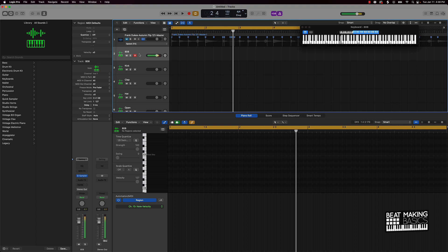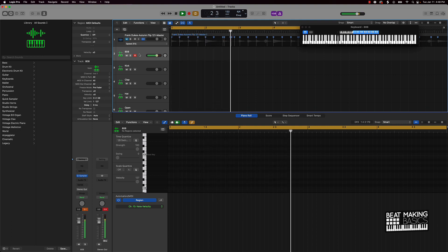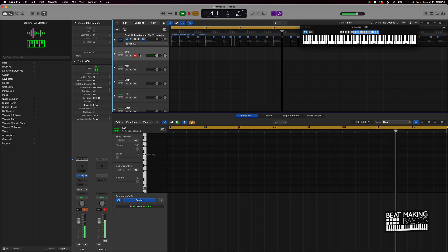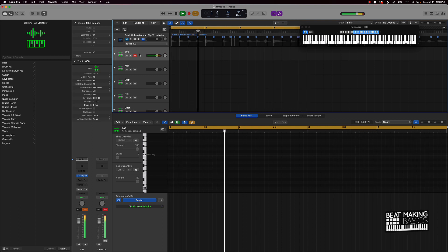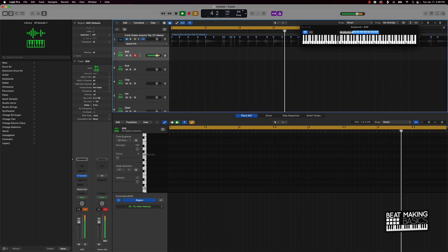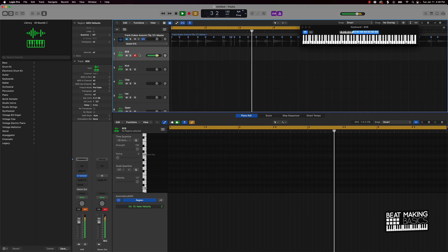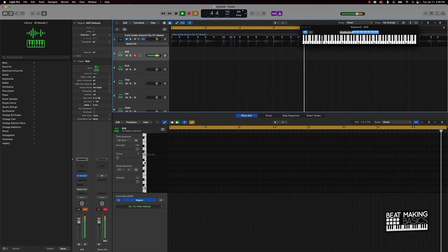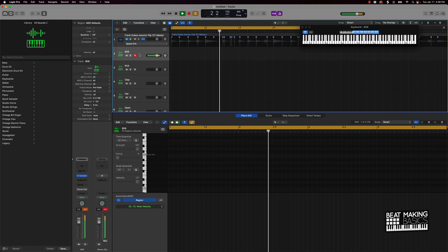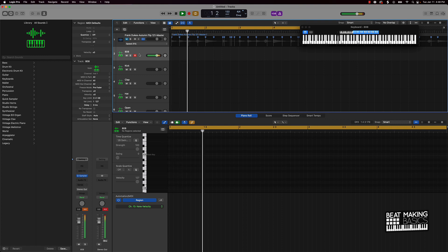Now that we have that going, it's only fitting that we go ahead and find some type of 808 pattern to put on there. Let's go lay that down.